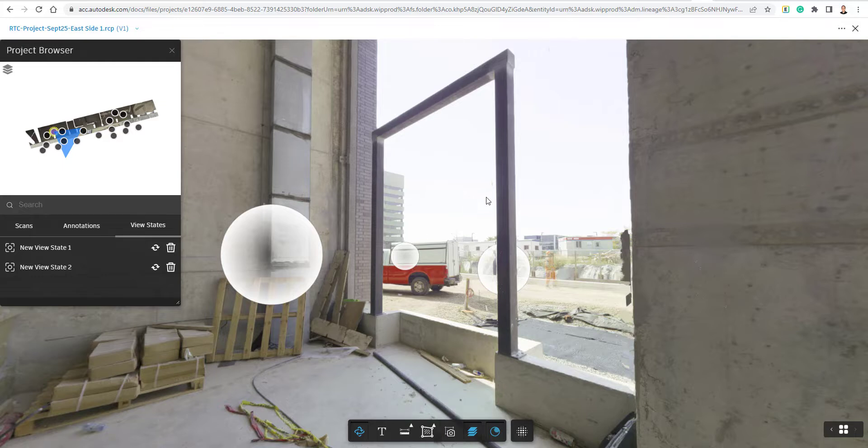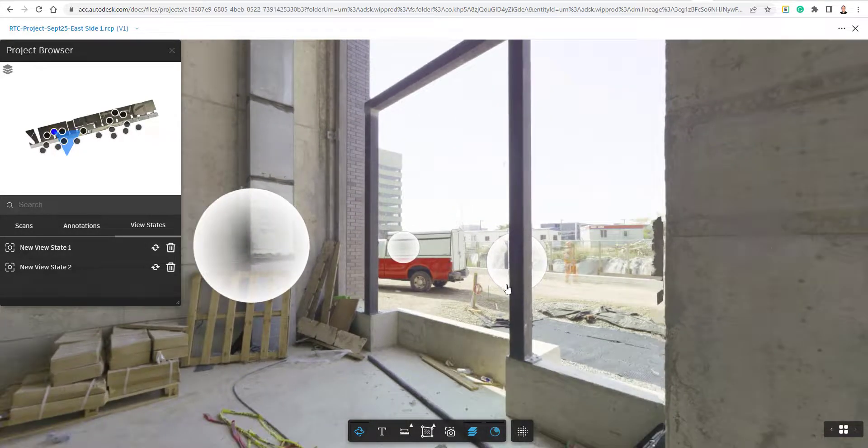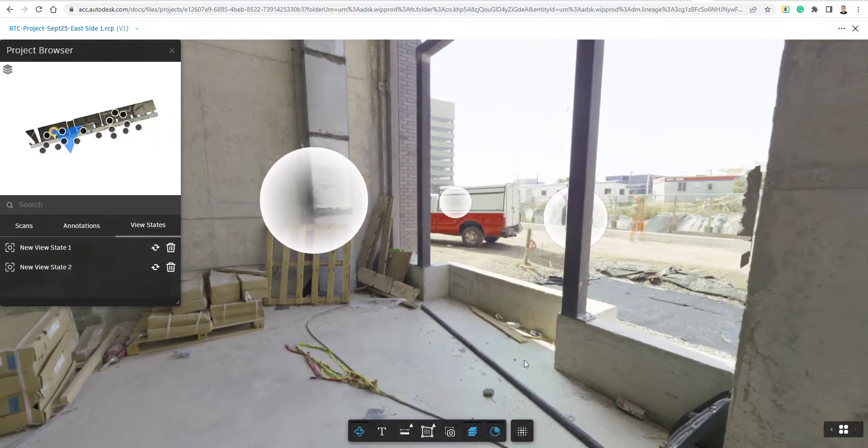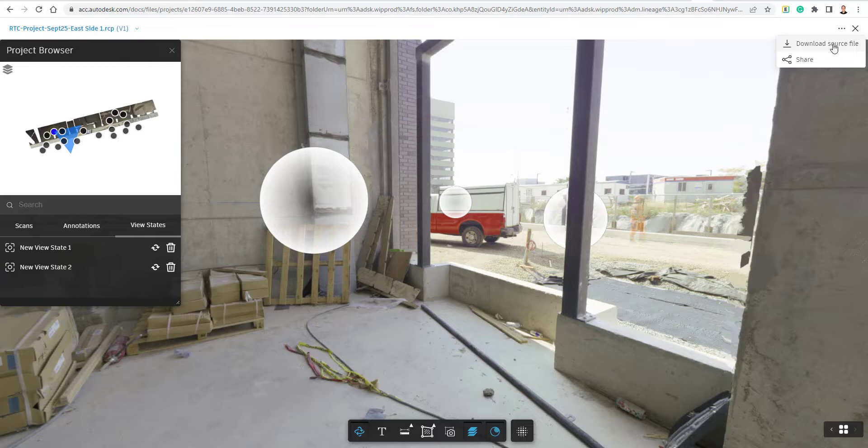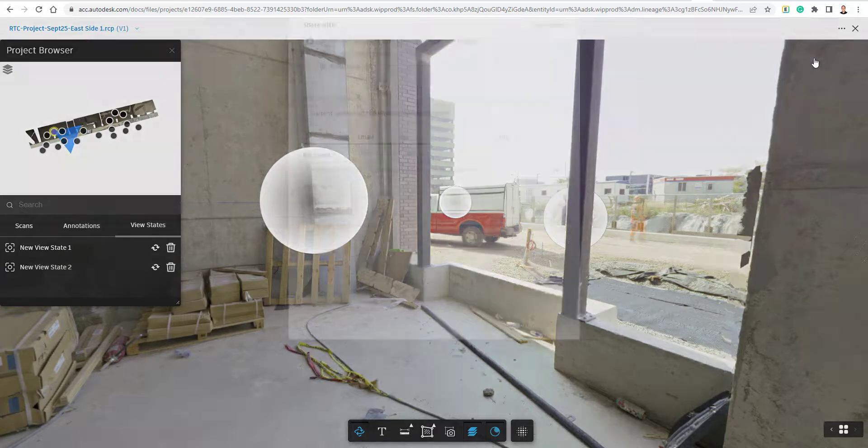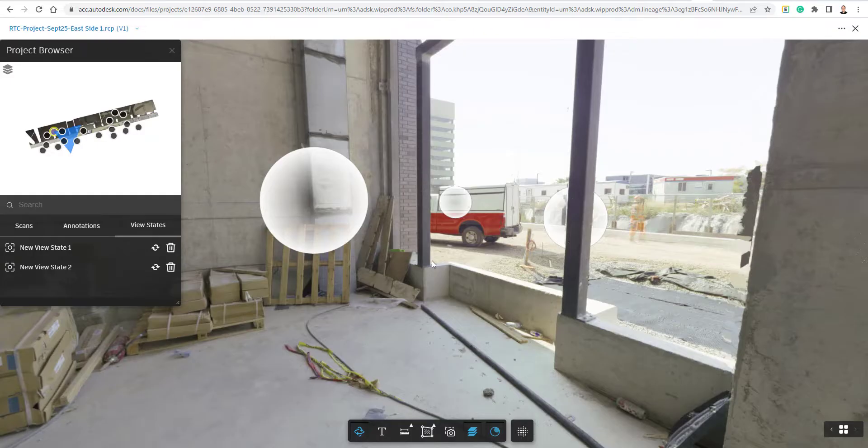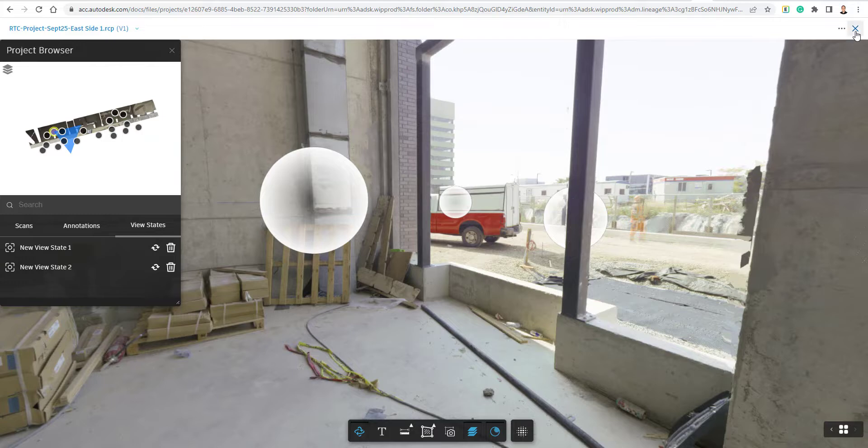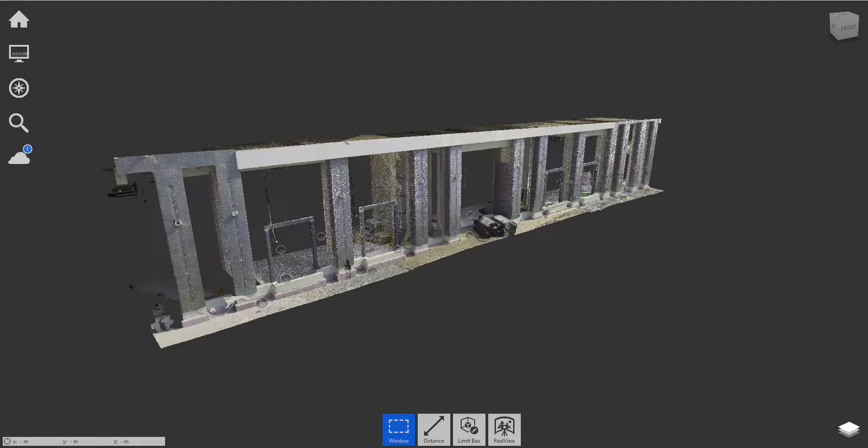But yeah, so this is how we can view our point clouds inside of Autodesk Docs. And in the top right corner here with the breadcrumb button, we're able to download the file or share the file if we like. And just have to go through the ticket system there for sharing. And I'm going to close out of this file and show you now how to get this file up into the construction cloud.